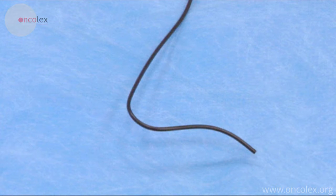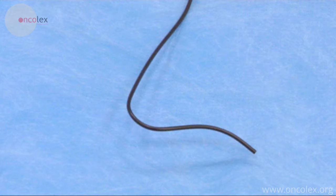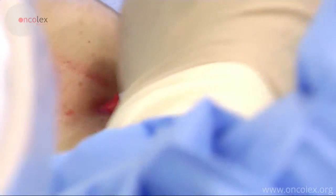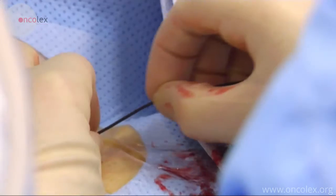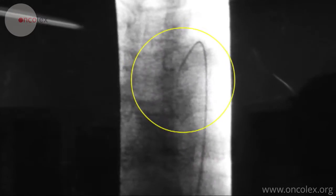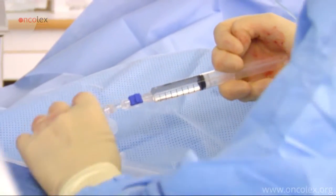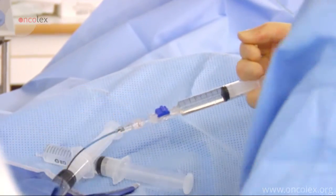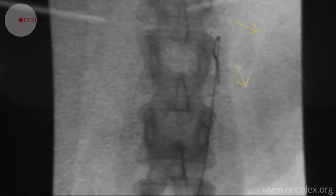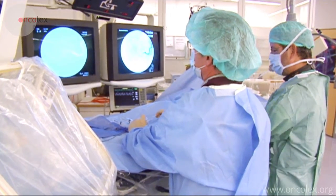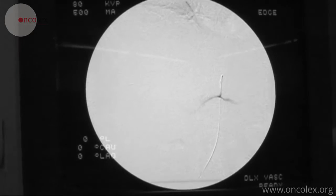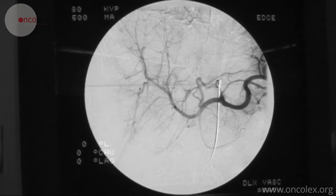A catheter is inserted over the guide wire and moved up to the liver guided by fluoroscopy. The radiologist injects contrast fluid in the catheter to visualize the hepatic artery. A series of angiograms with intra-arterial contrast is taken for more exact visualization and mapping.